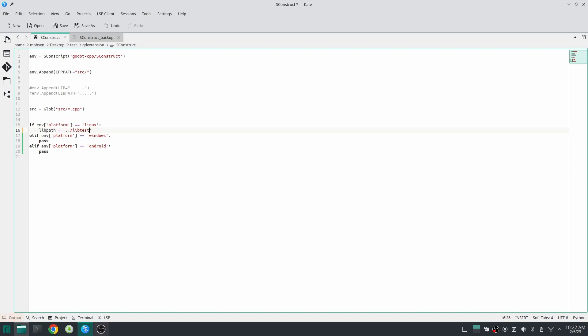Here I want to add some variables to name my library. The first one is the specification for the platform and architecture. The second one is the extension of my library which in Linux is dot so and in Windows is dot dll. Then I use format function. The specification about platform and architecture is stored inside a variable which name is suffix. This variable has been created in Godot cpp SConstruct file. The second variable is the extension of our library. This extension is automatically determined by the SCons program and stored inside a variable called shlib suffix.